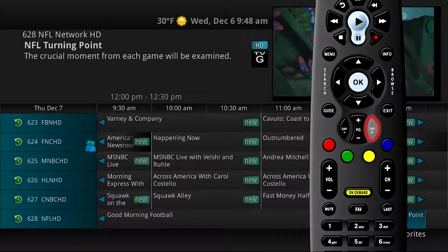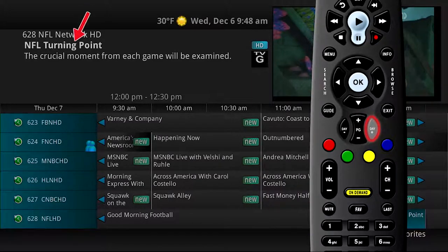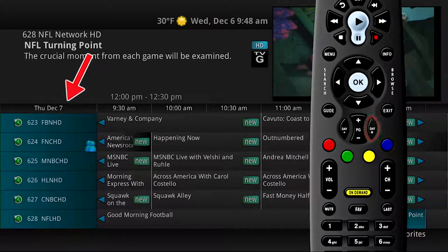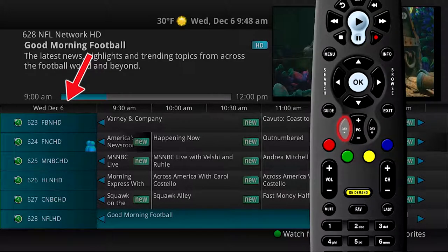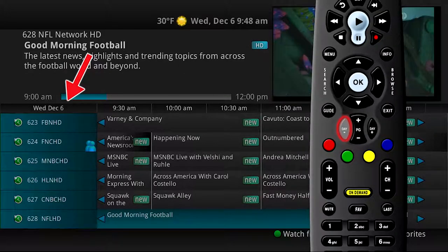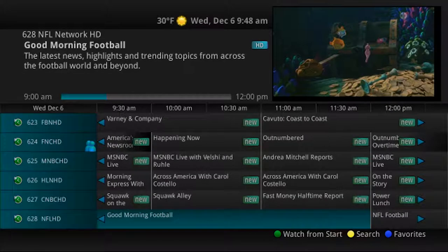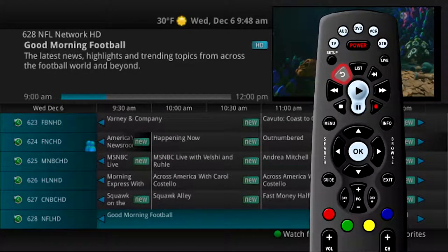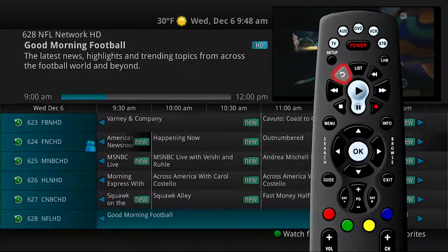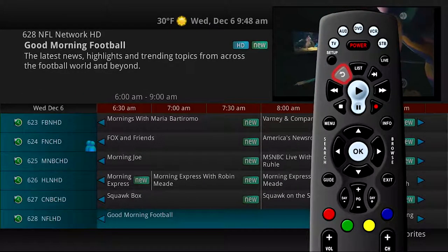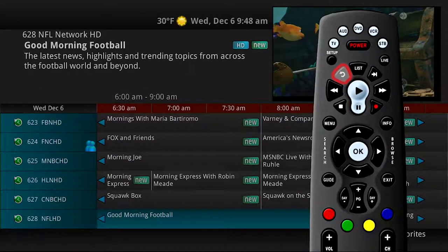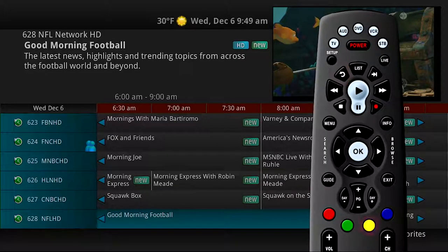Use the day up button to skip ahead 24 hours in the guide. Use the day down button to page back if you have moved ahead in the guide. If you happen to sit down to watch a program and realize you just missed it while in the guide, use the skip back button on the remote control to go back one page in the guide. This allows you to see the programs that you just missed.